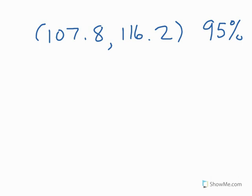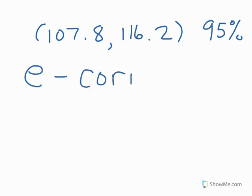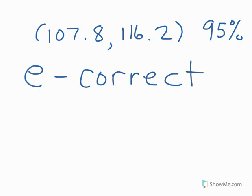The only one that could be considered correct is E. And on E it says the probability that the interval captures mu is either 1 or 0 but we don't know which. That is in fact the correct interpretation. You want to remember that the true parameter is either in there or it's not.